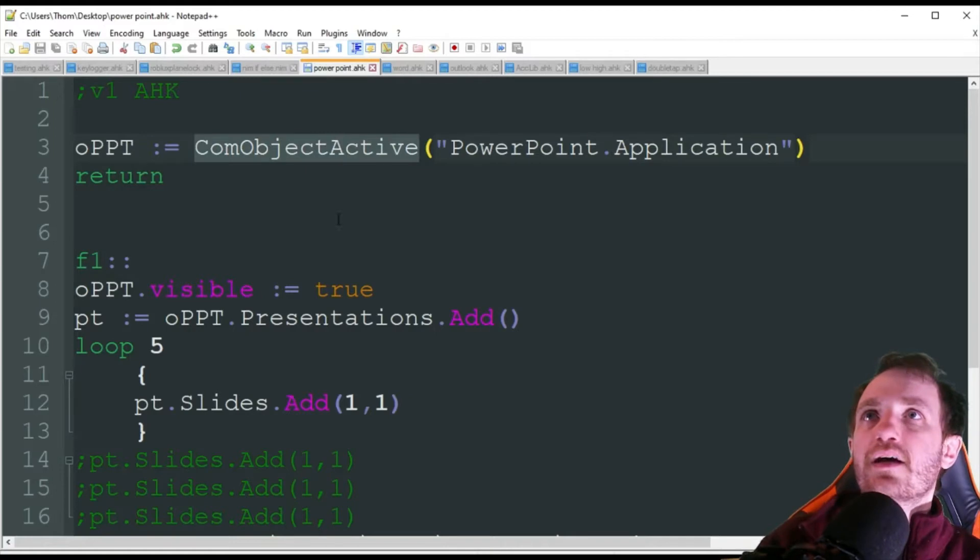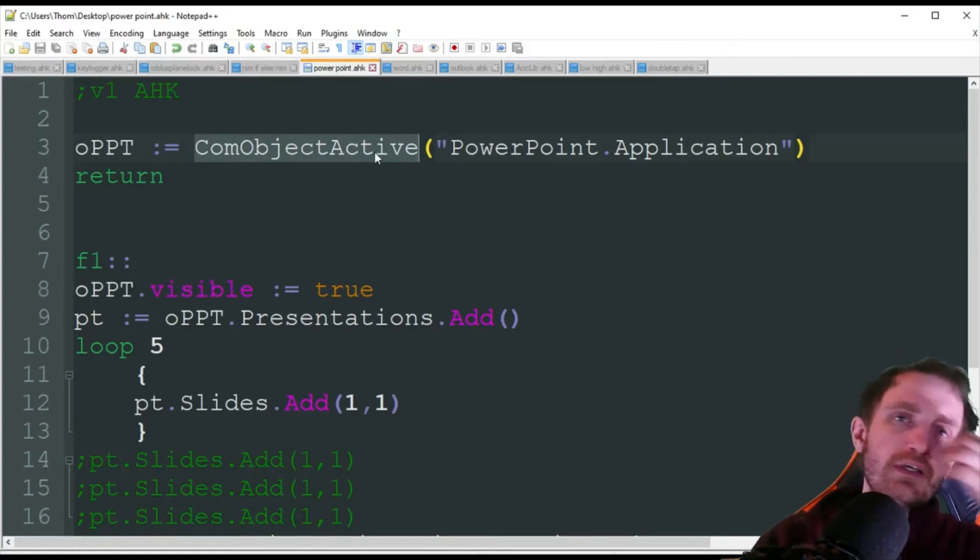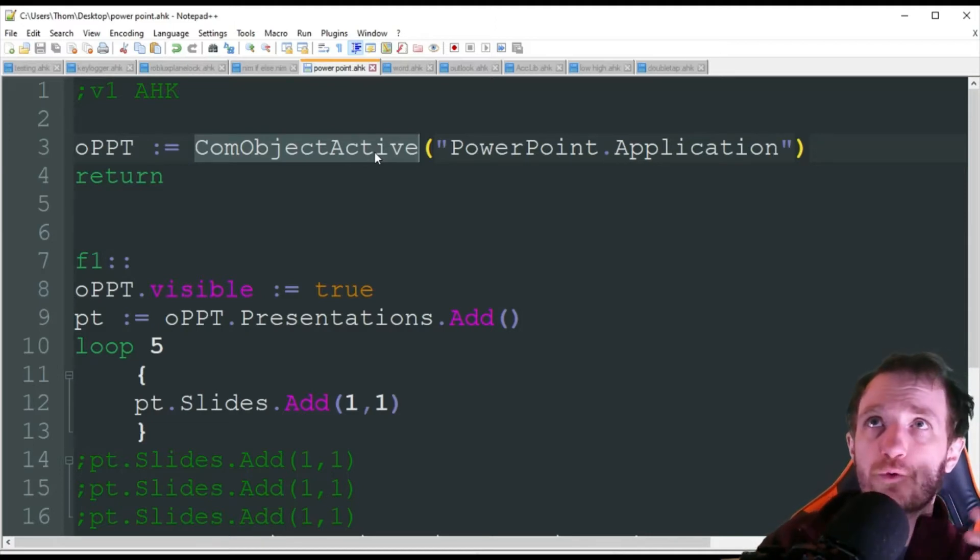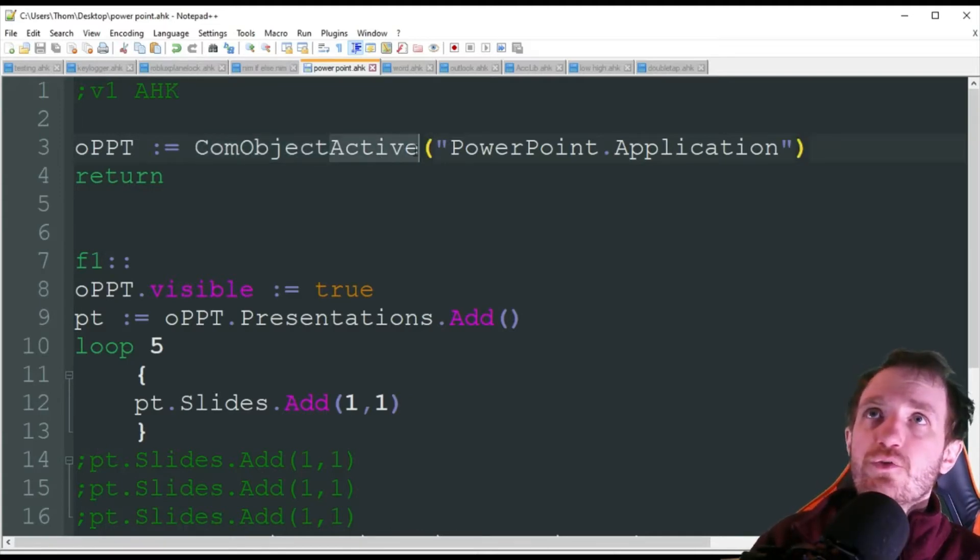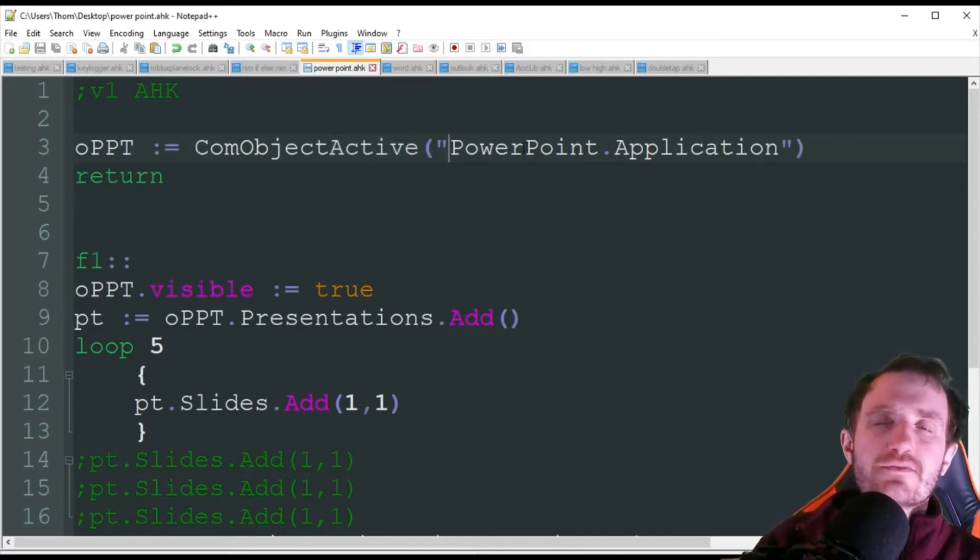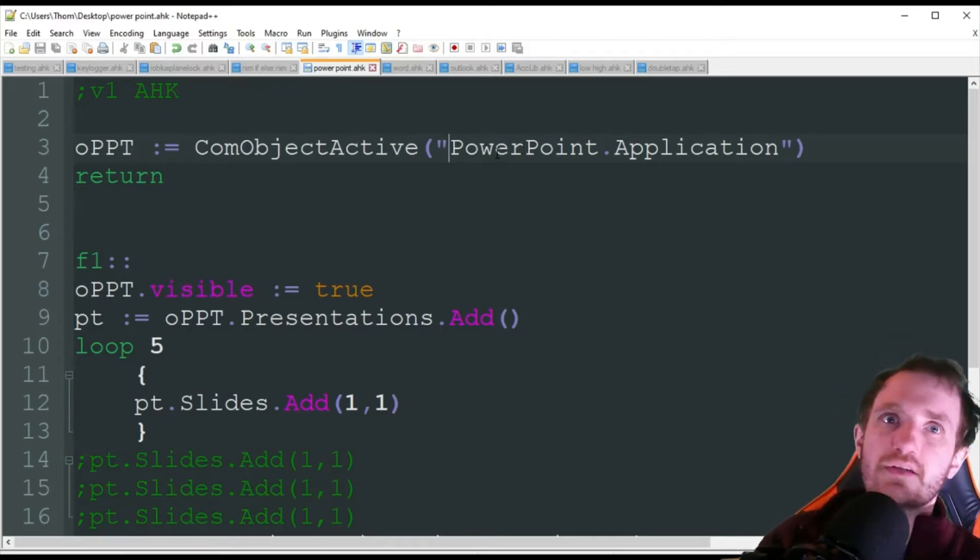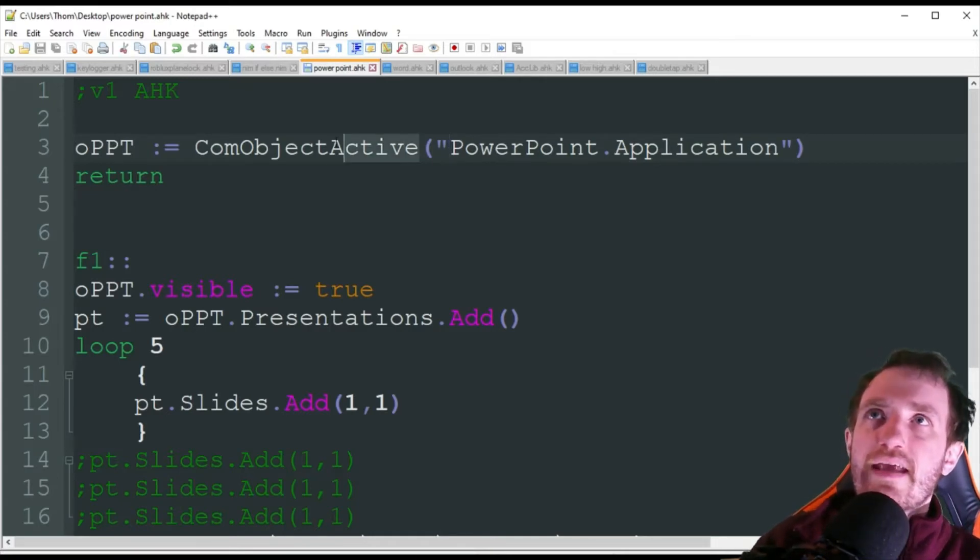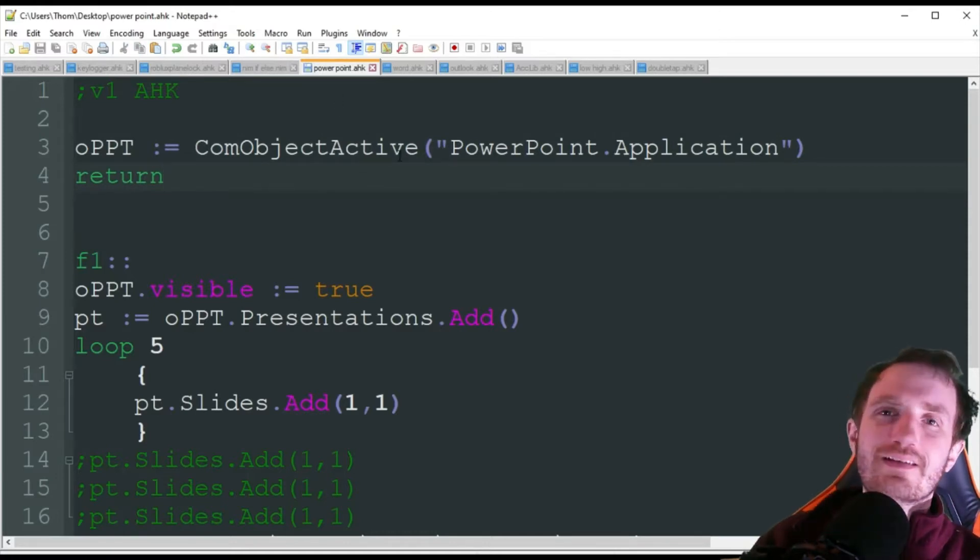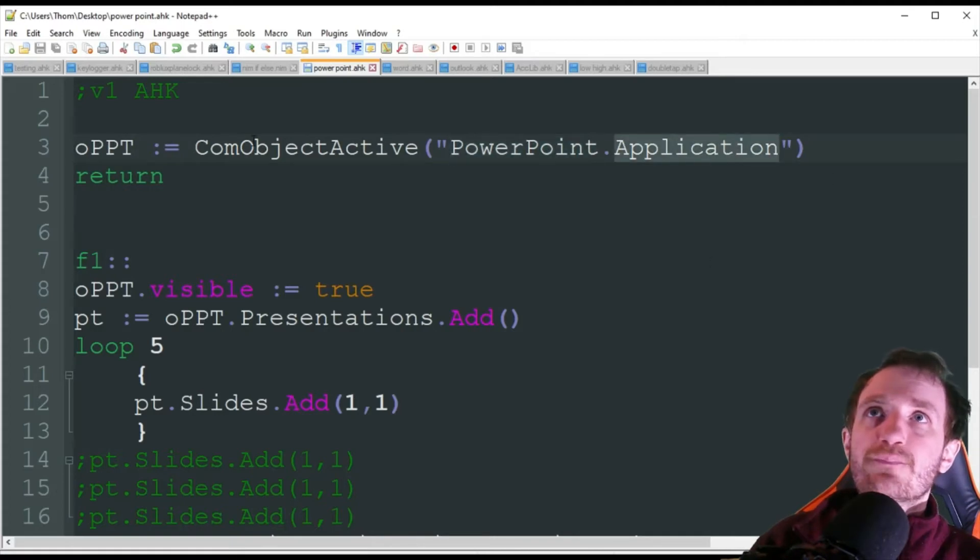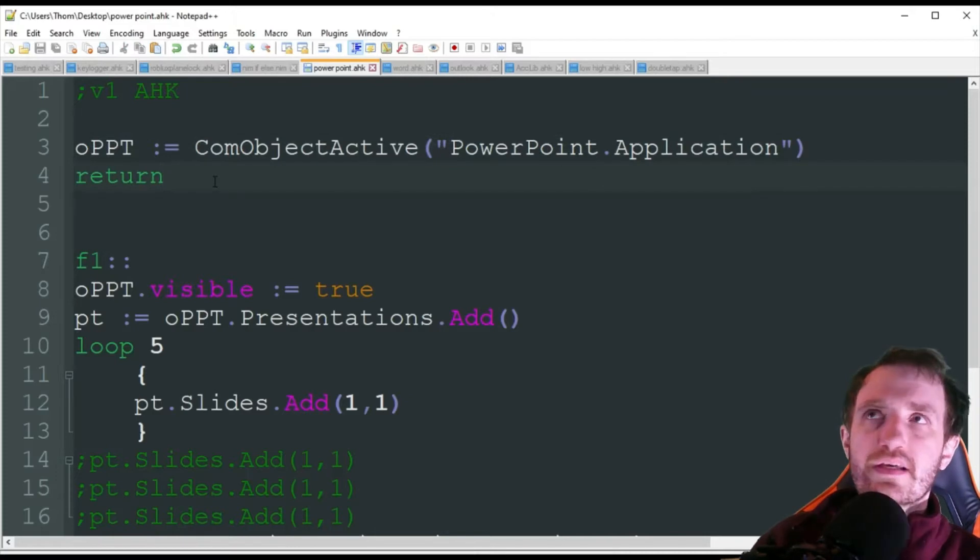So we're going to create the com object. We're looking for an active window here or a program, meaning that PowerPoint needs to be running in order for me to use this script or it will throw an error. You can always do a new one here where you say create com object create. But I like using active just so I don't accidentally push like my hotkey or something and then suddenly opens PowerPoint and starts doing stuff. So I kind of like to have it active that way like it doesn't trigger when I don't want it to or it's less likely to. So we're going to be obviously connecting to PowerPoint, the application. So that's just kind of our setup here is basically doing that connection there.